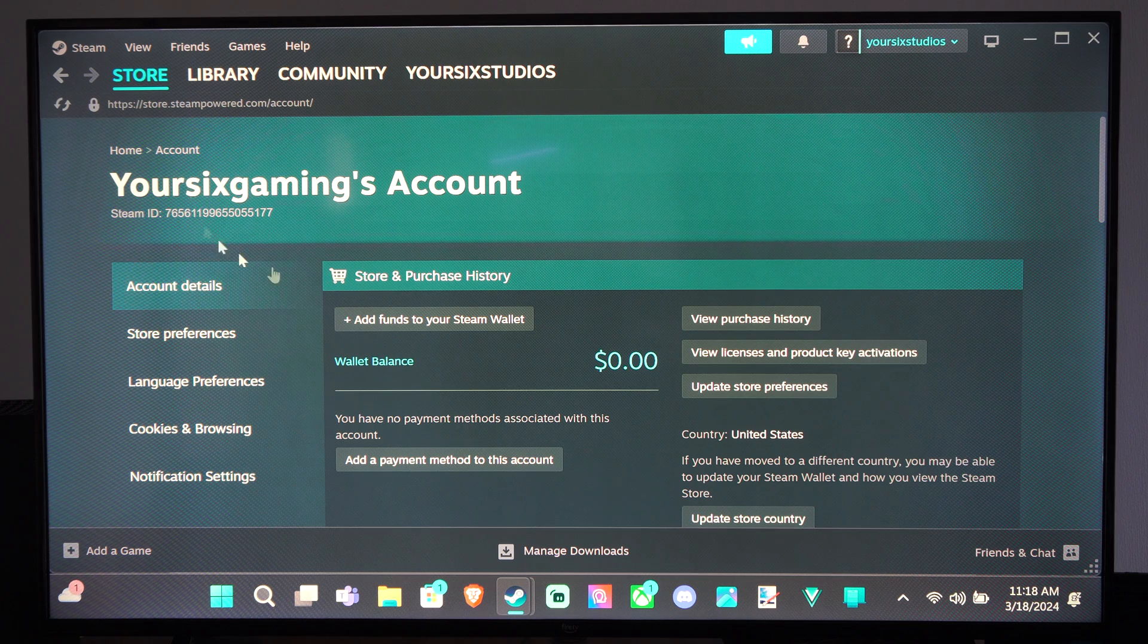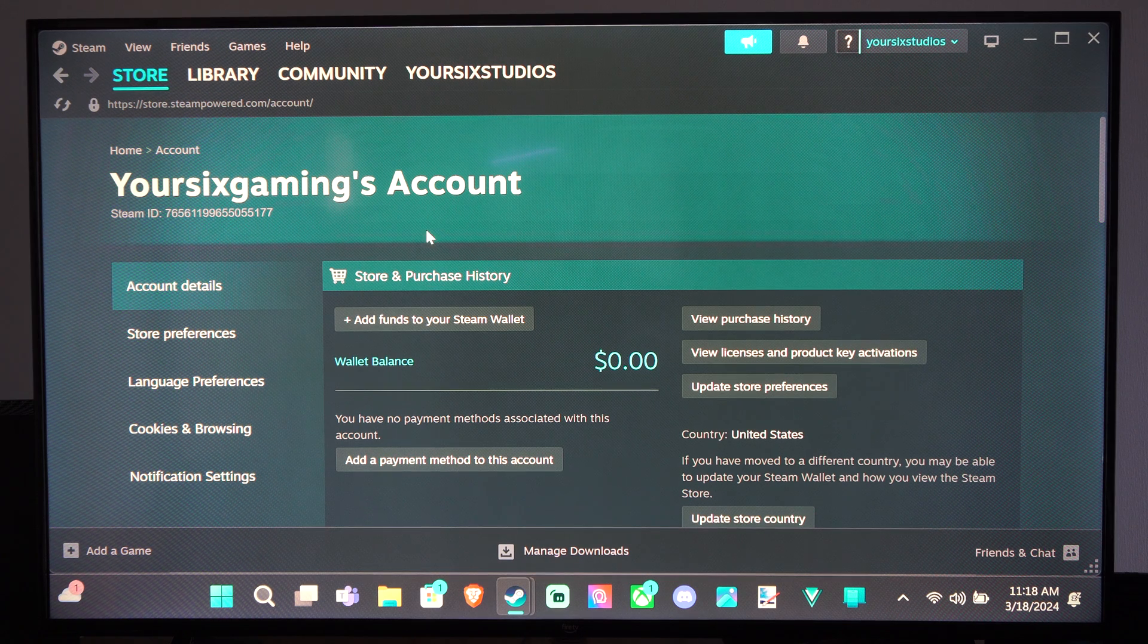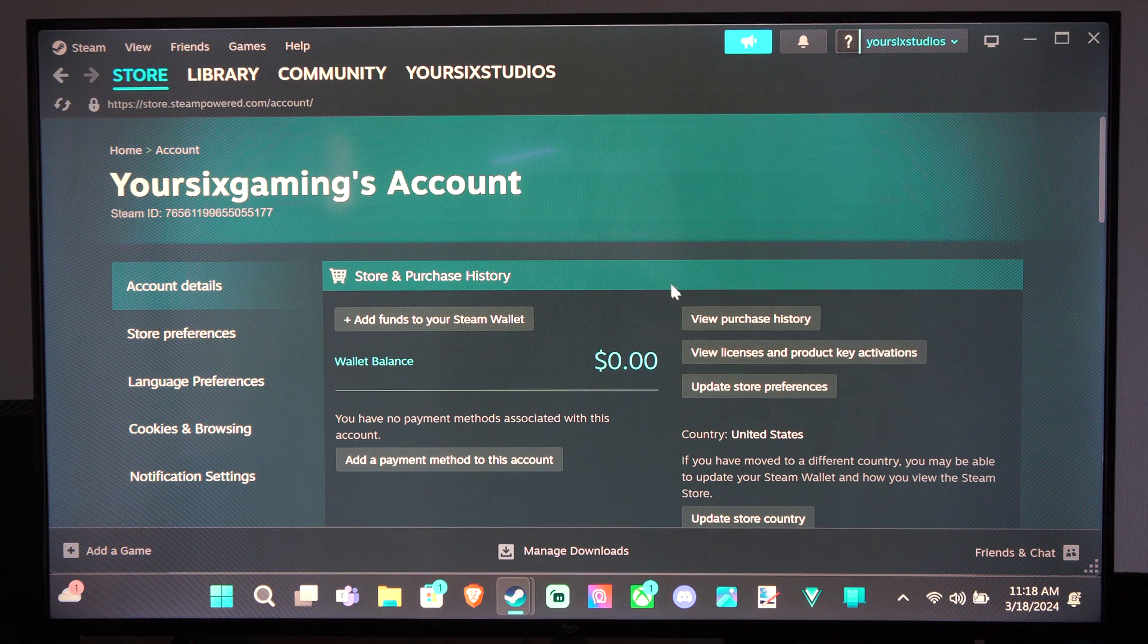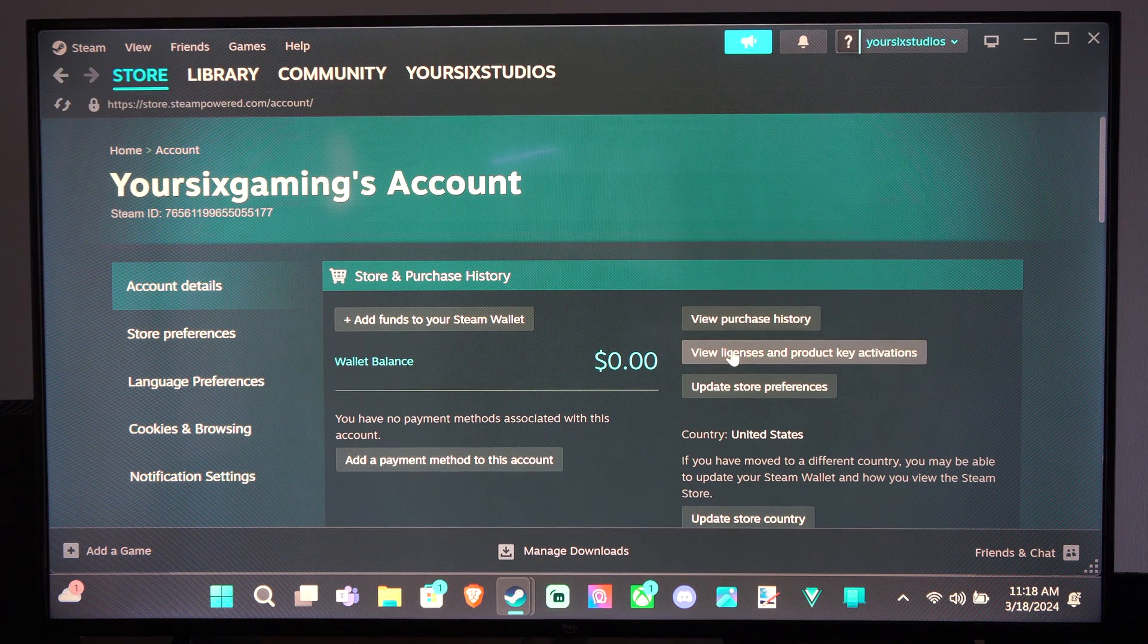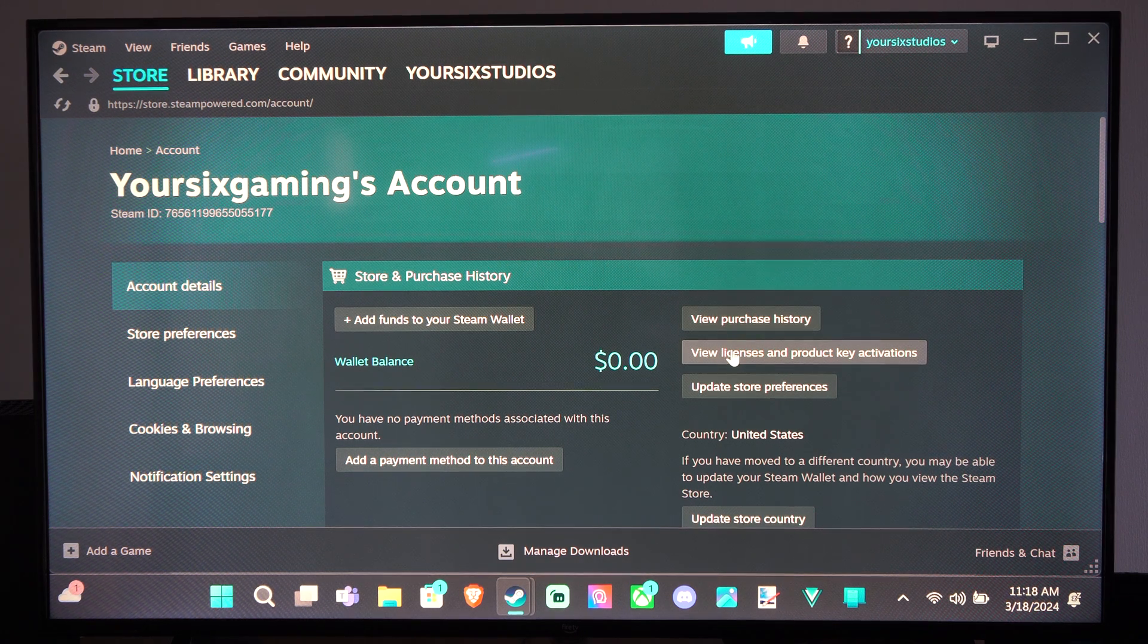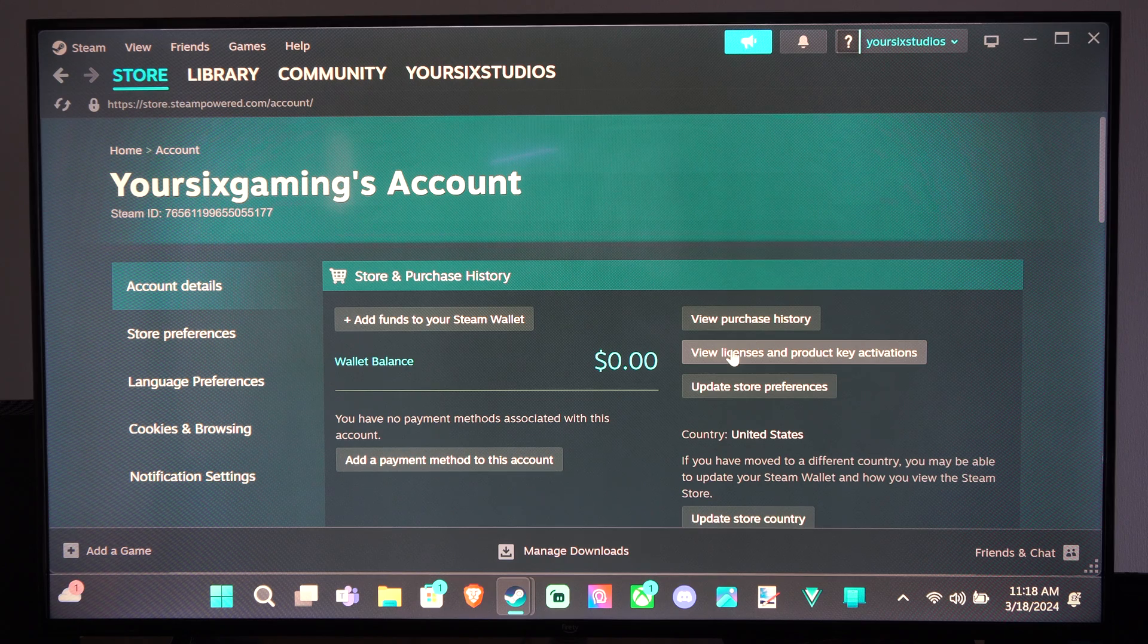And then once you're on your account page, we can go to the right, and we can go to View Licenses and Product Key Activations right here.